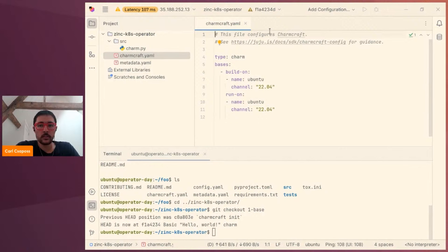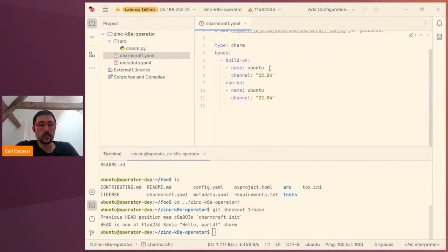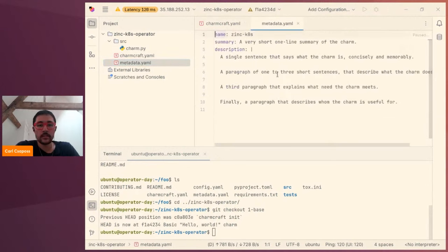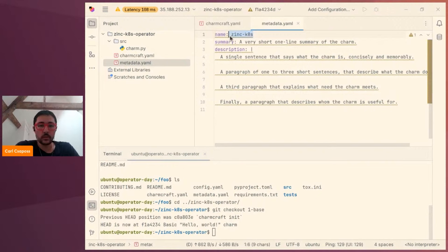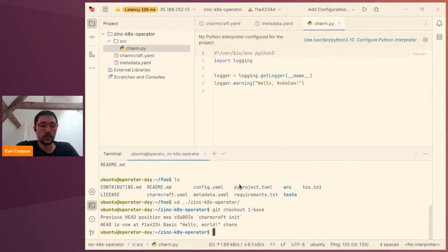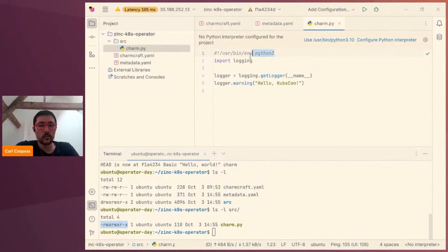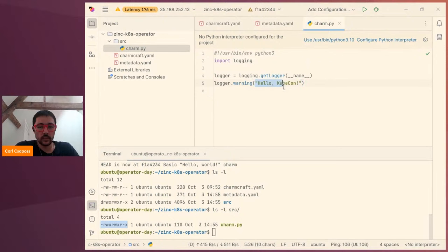First, we have our charmcraft.yaml, which tells Charmcraft what we want to build the charm on — in this case, Ubuntu 22.04. Then we have our metadata file, which defines information for CharmHub like the name of our charm, a summary, and a description, which will show up on the CharmHub store. And finally, we have the charm itself, which is an executable file with a shebang for Python 3. This is the file that is executed whenever the Juju agent receives an event. For this demonstration, we're going to just log a 'hello KubeCon' when the charm runs.